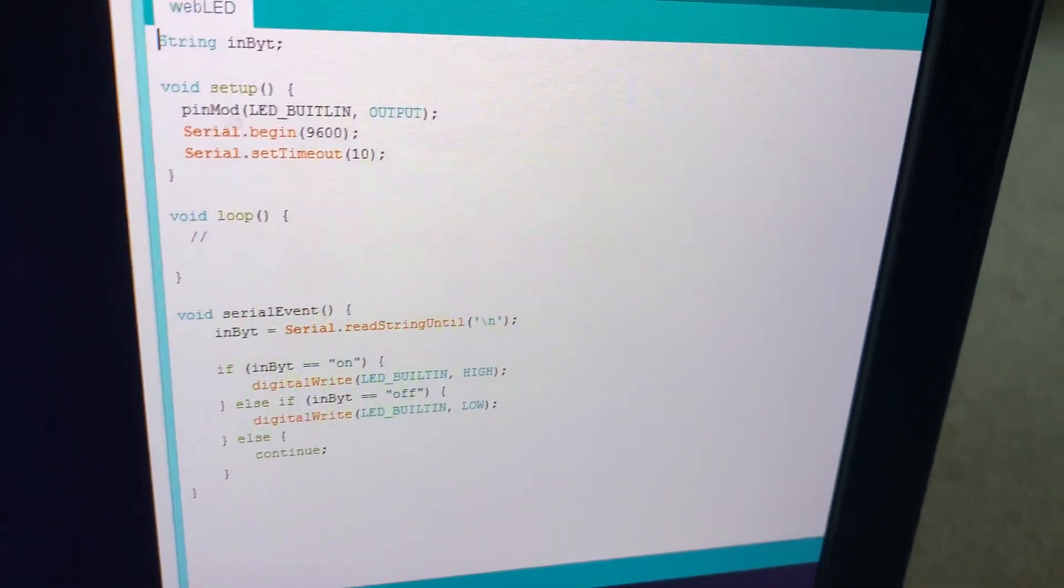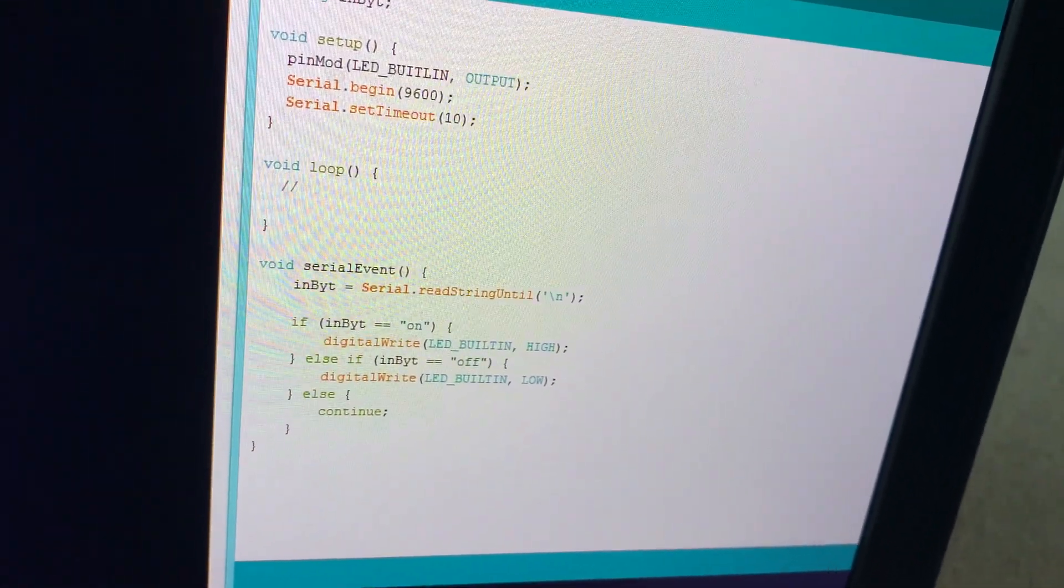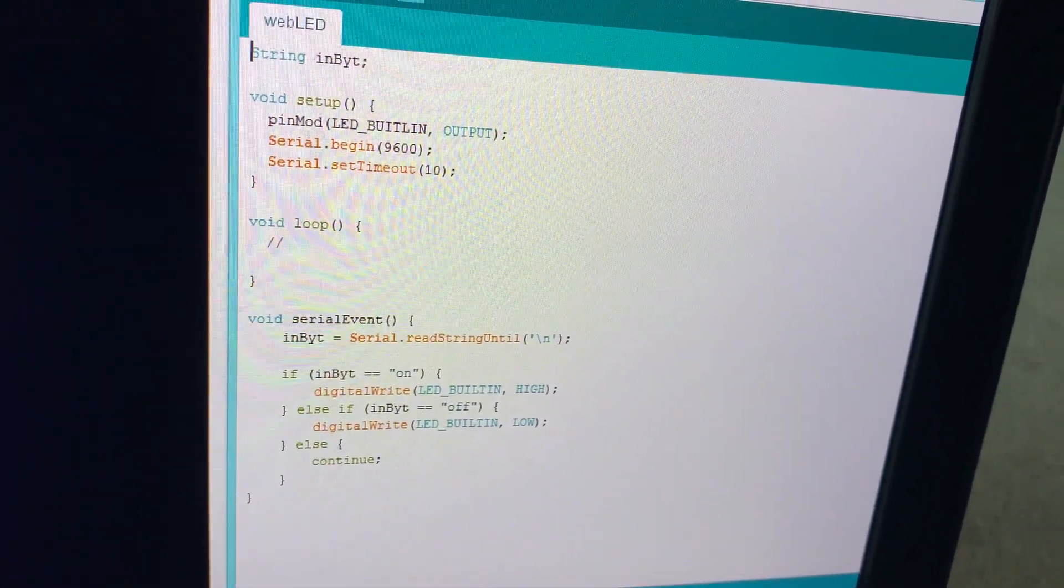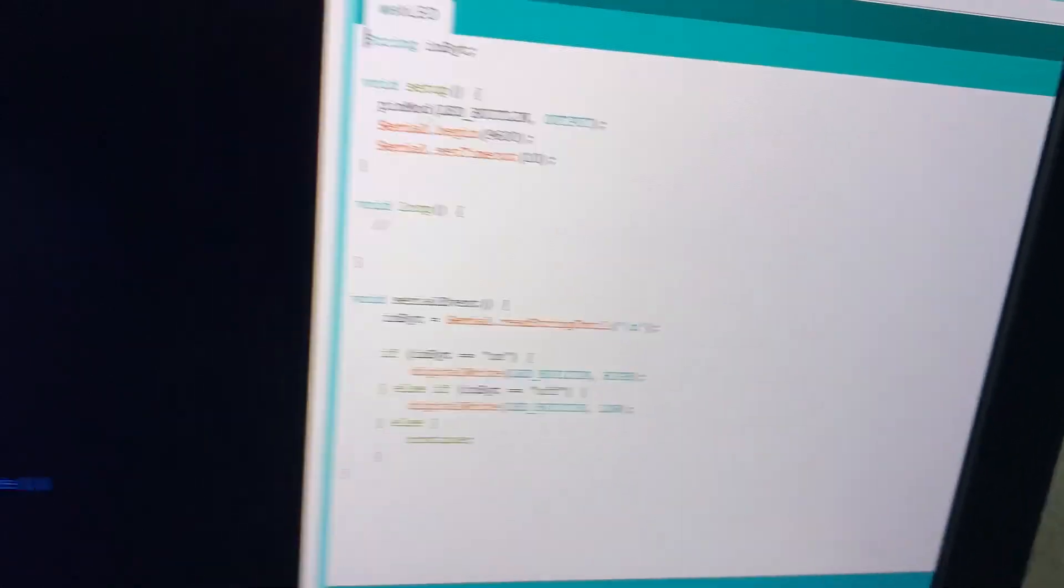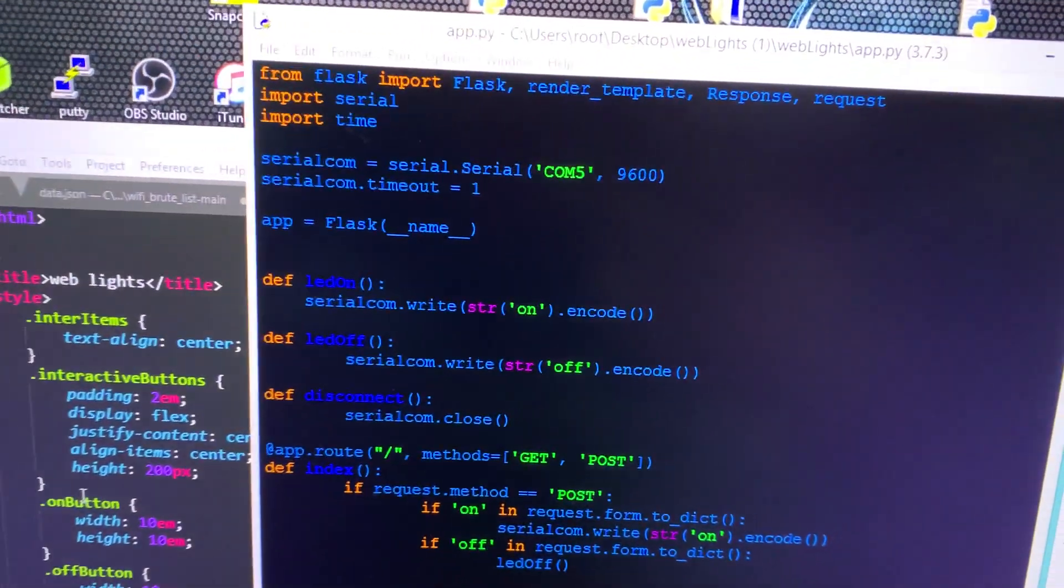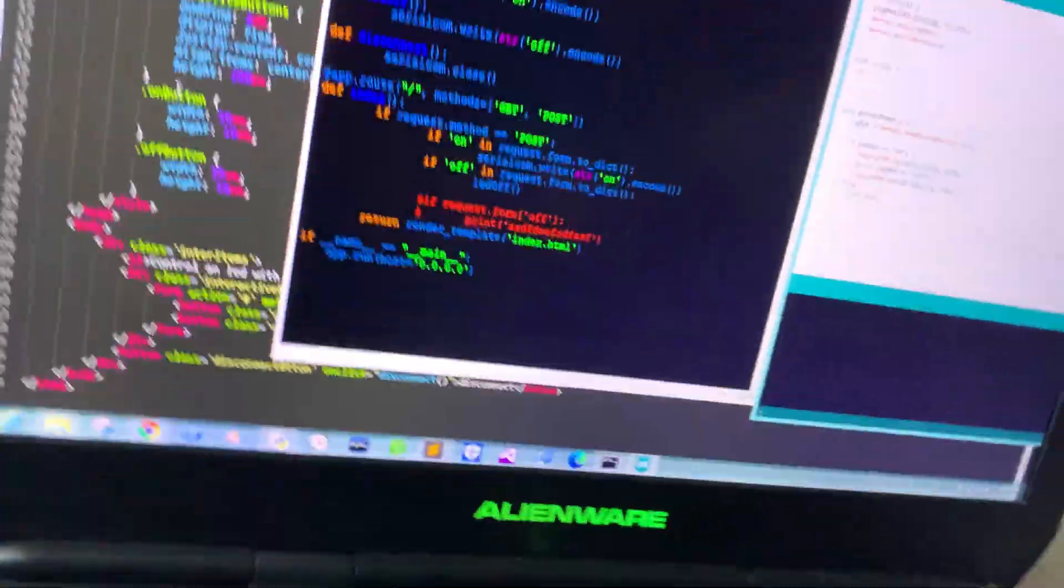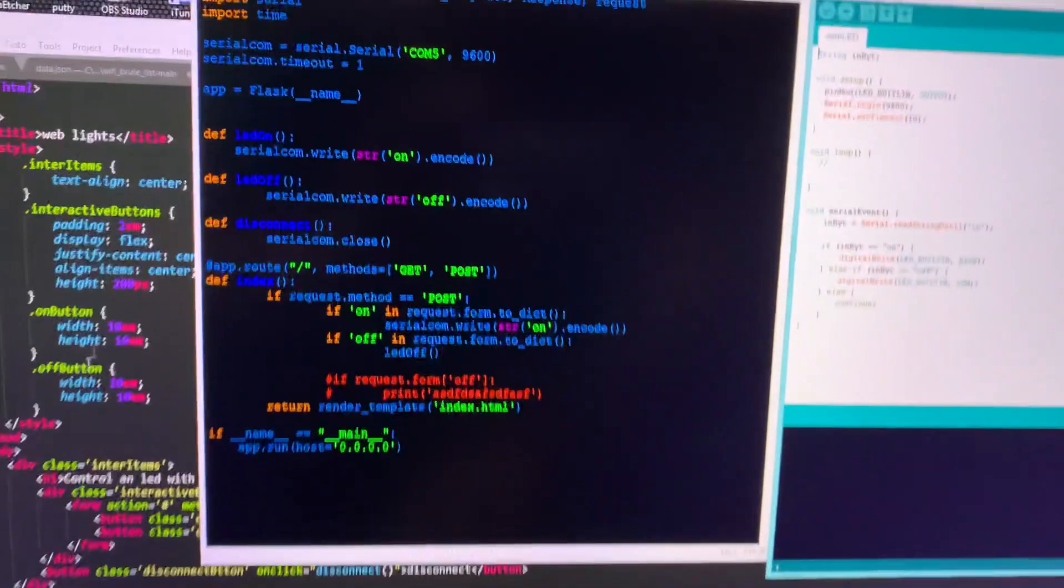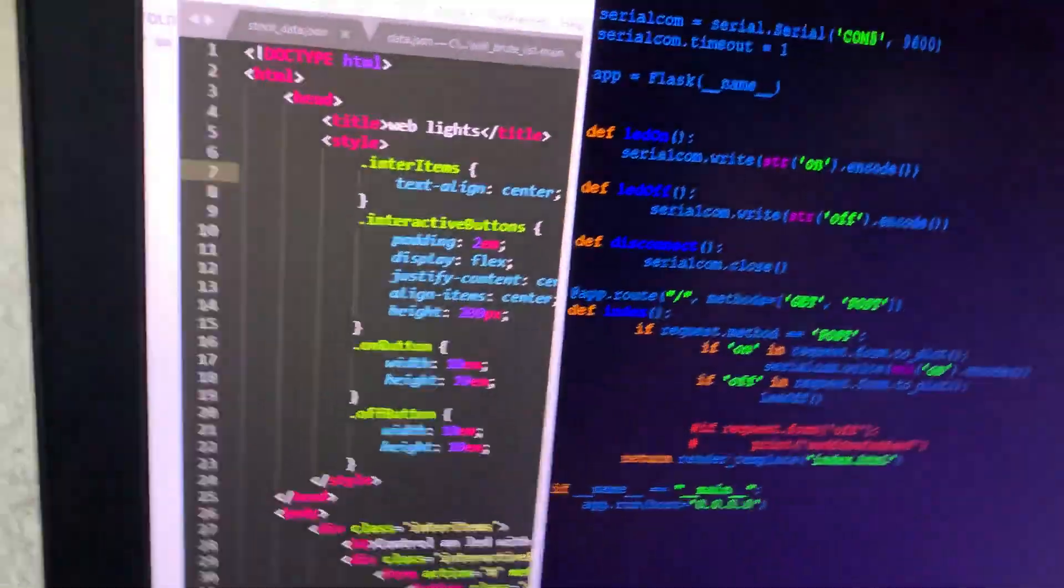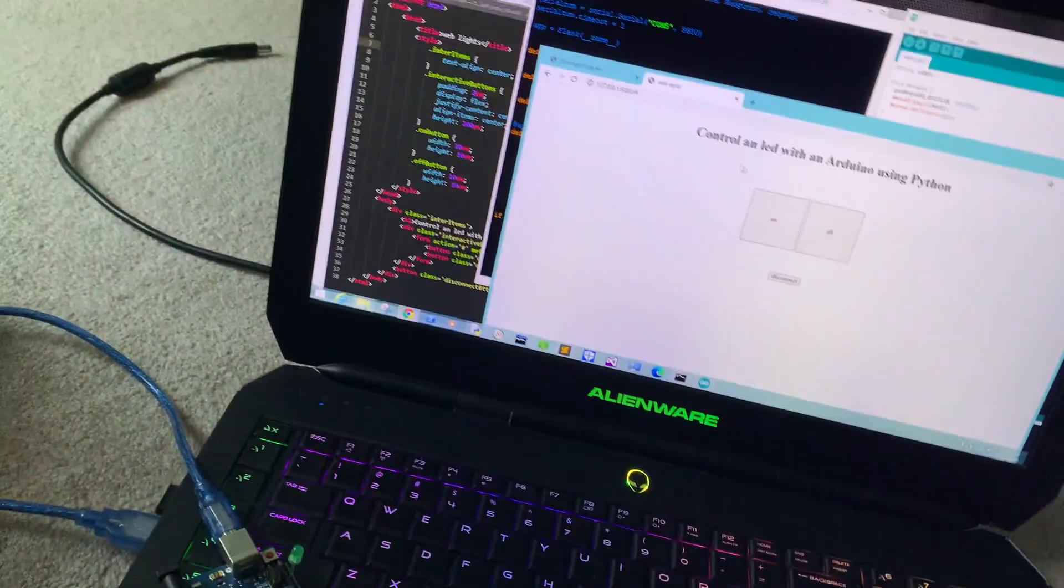The code reads the serial input. This program here is a Flask web app - it's like the backend, and then here's the frontend HTML.